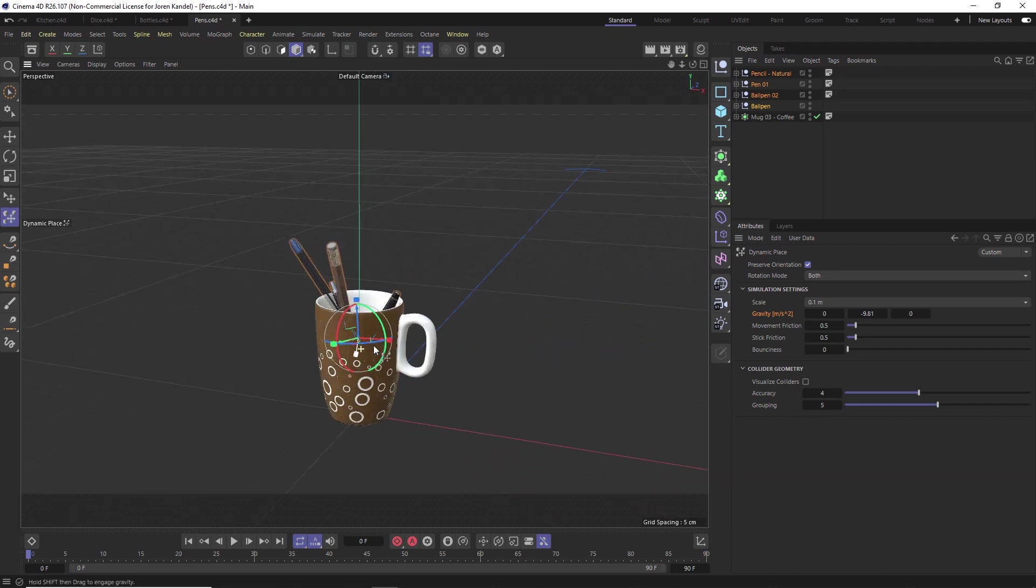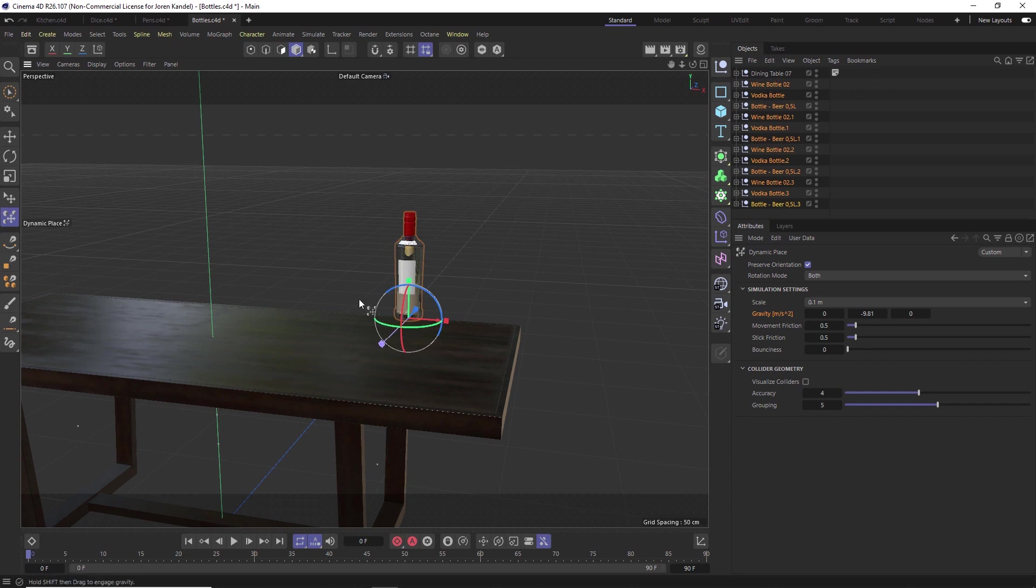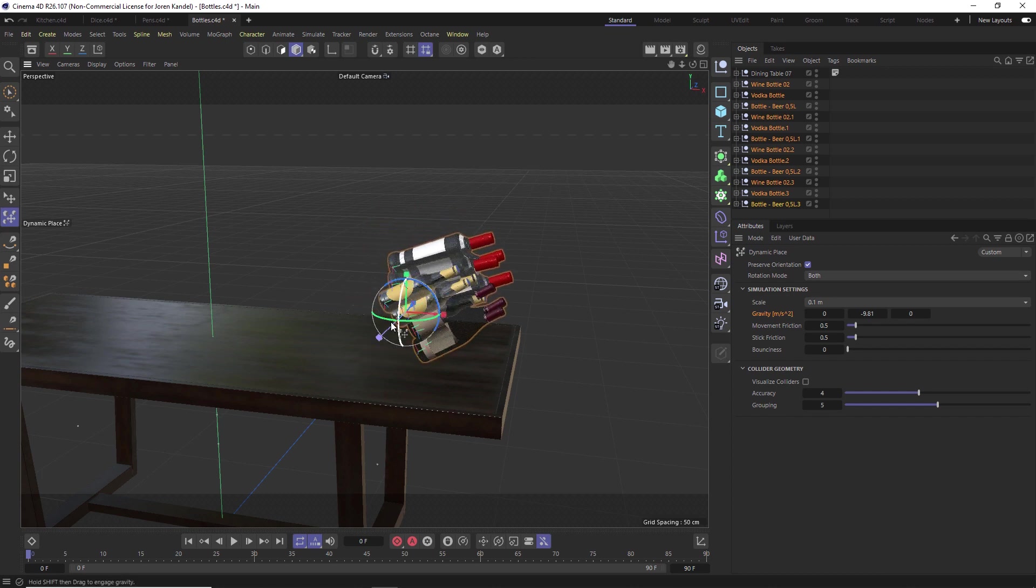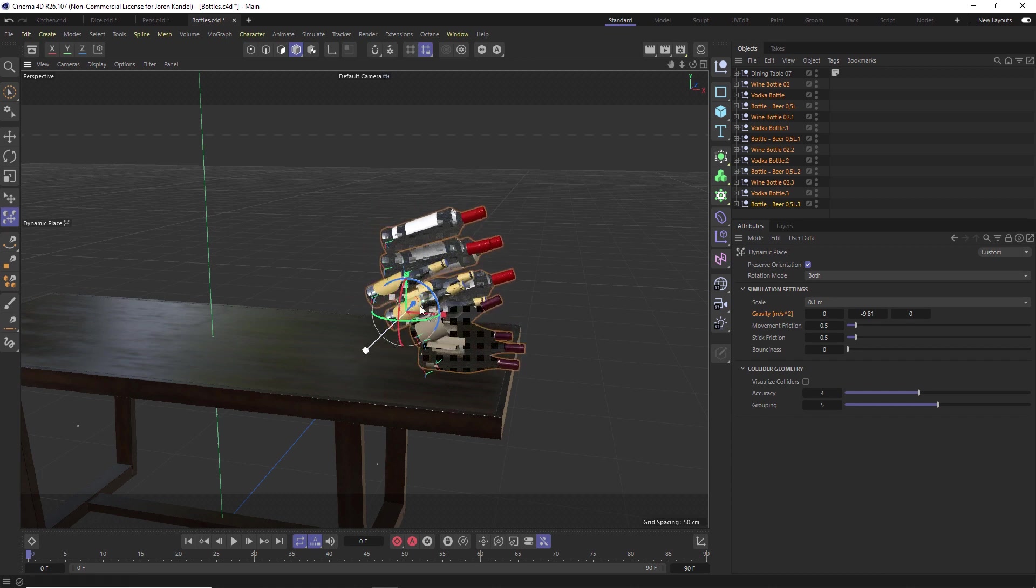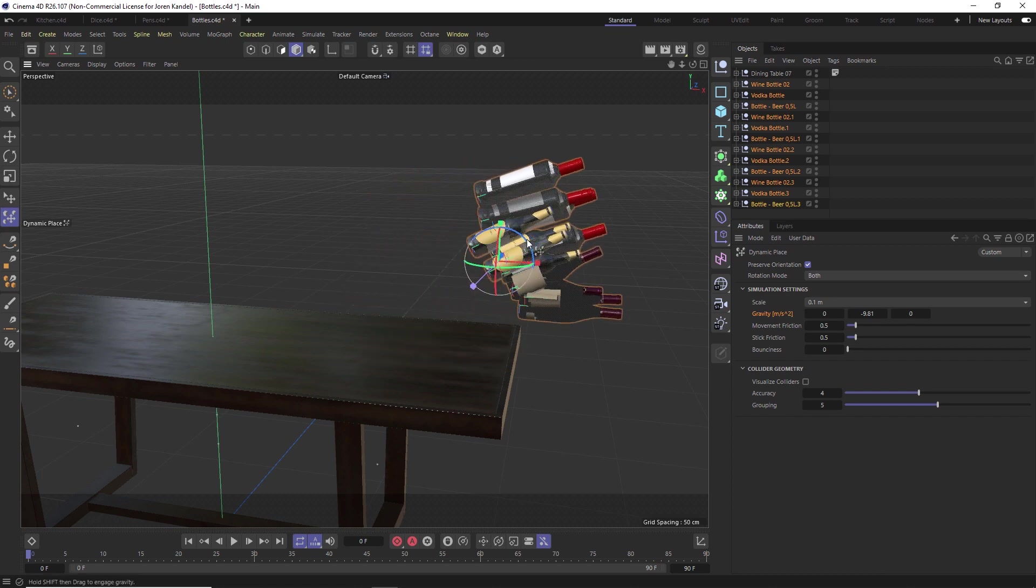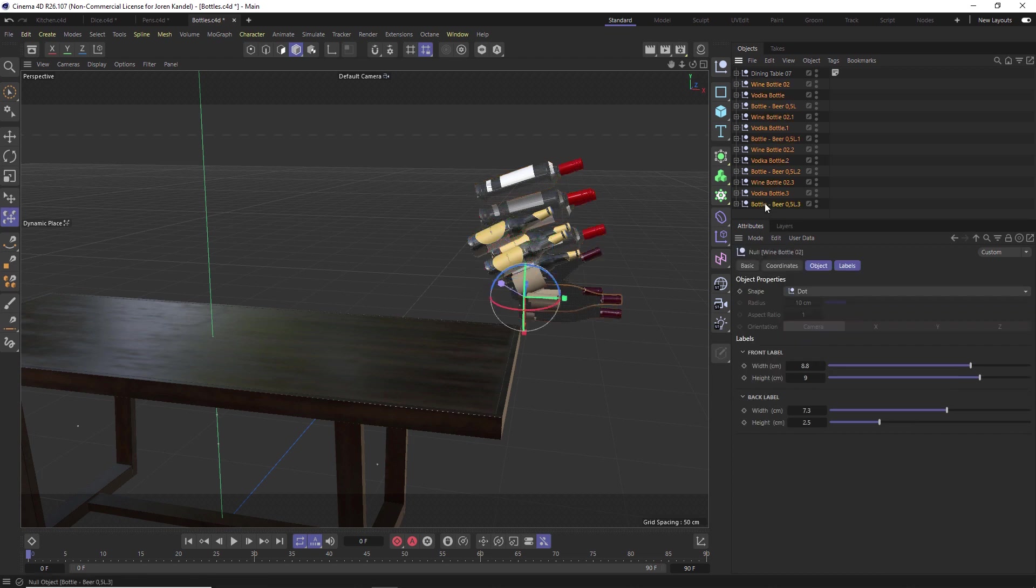Here's another scene with a bunch of bottles and they are all just duplicated on the exact same spot. Let's use our Dynamic Place Tool and click and drag this purple line to pull them apart from each other. Instead of just dropping them in this dynamic simulation, another thing that you can do is actually throw them and scatter them around, which is pretty cool.